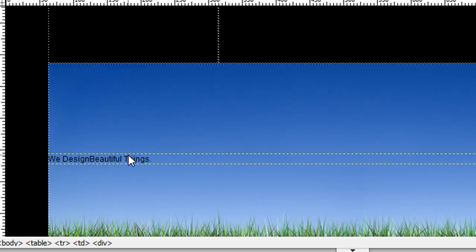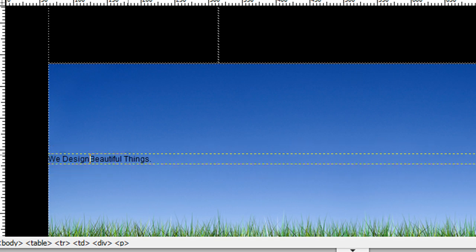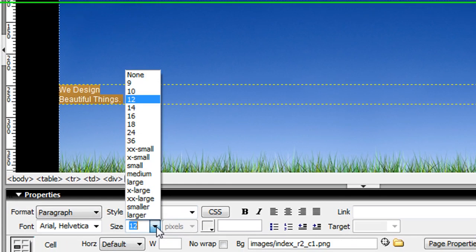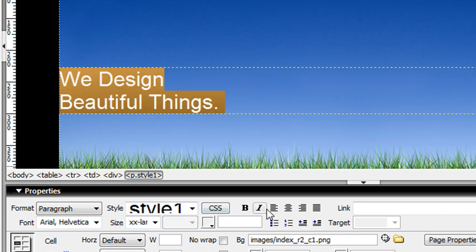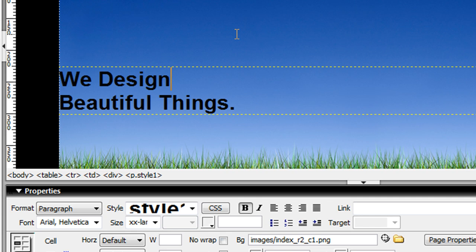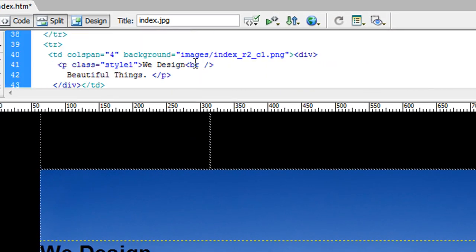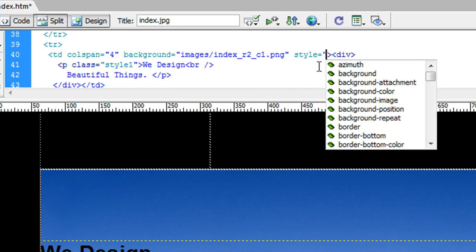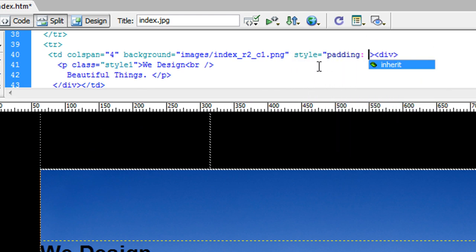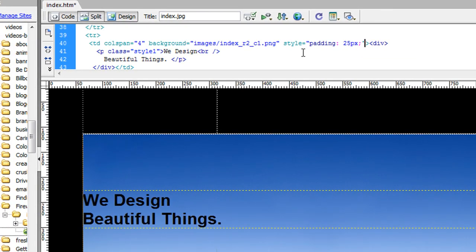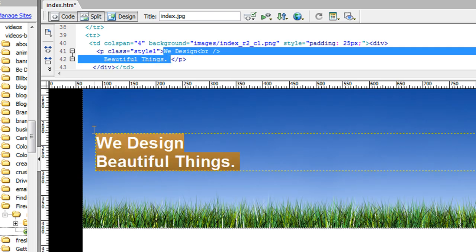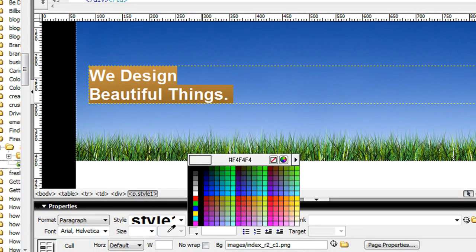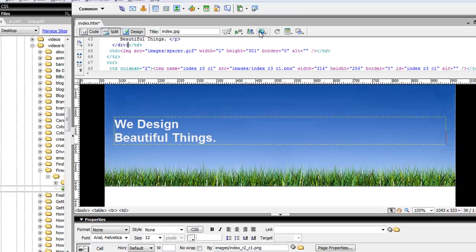I can make this extra large and bold, add padding of 25 inside my table, and change the text color to white. Let's preview it.